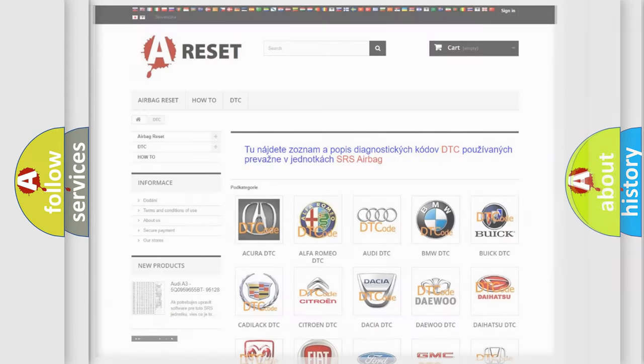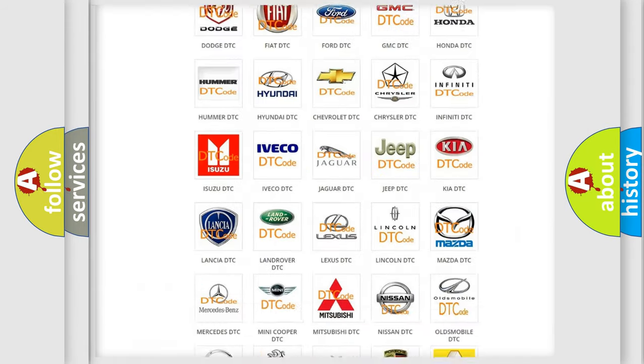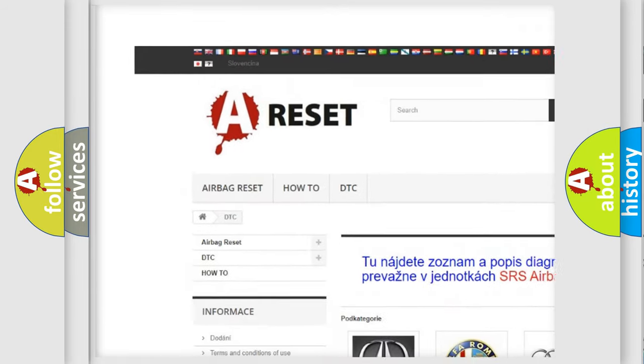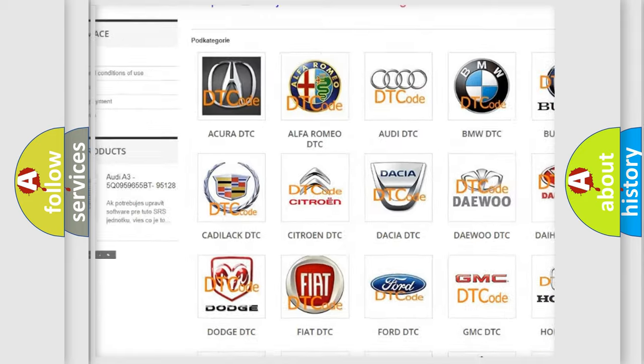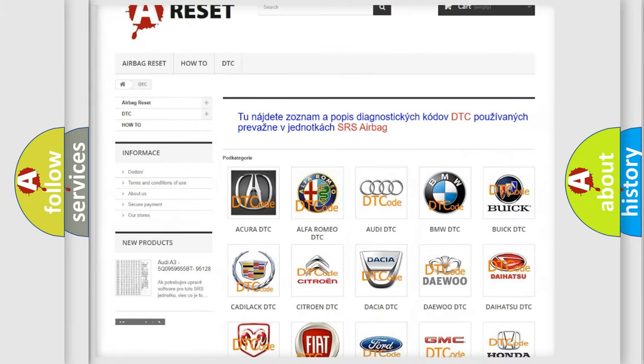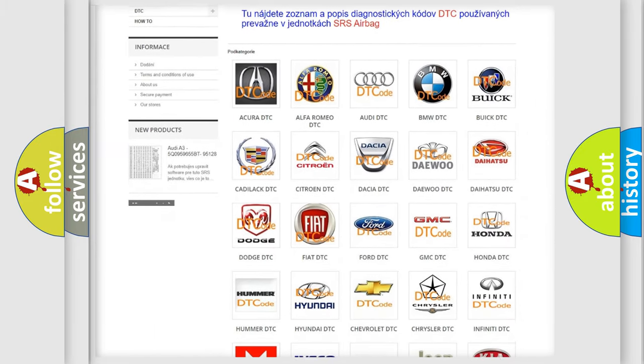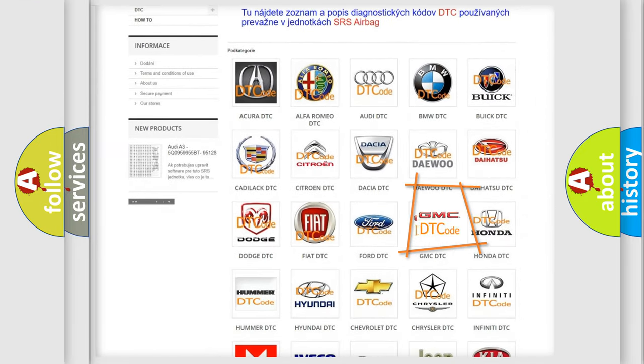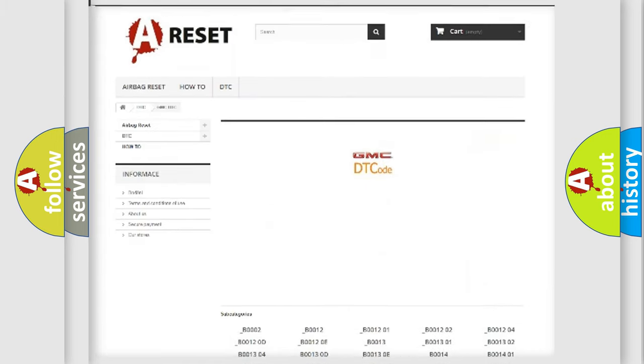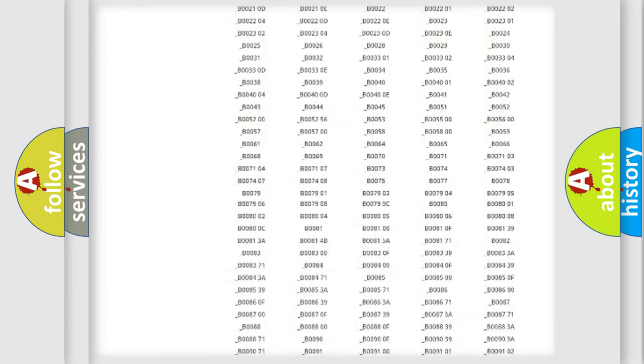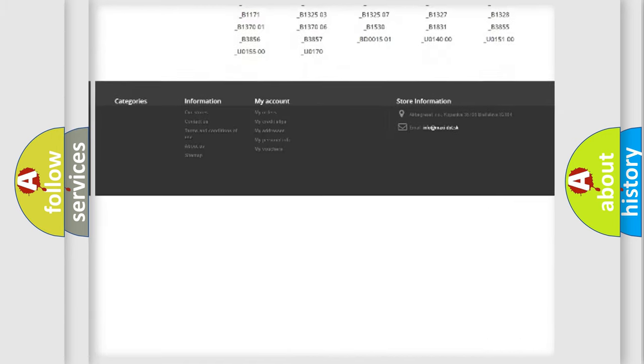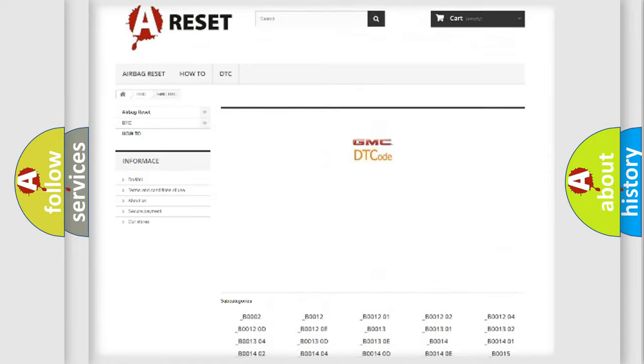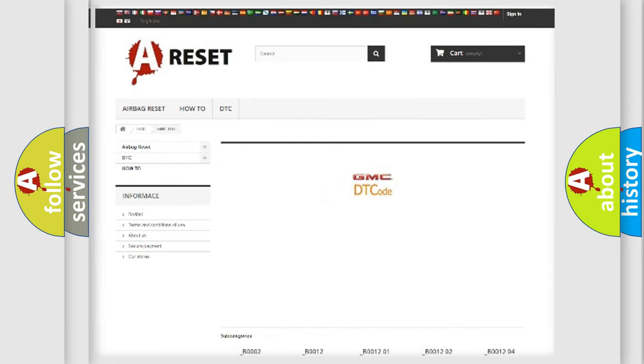Our website airbagreset.sk produces useful videos for you. You do not have to go through the OBD2 protocol anymore to know how to troubleshoot any car breakdown. You will find all the diagnostic codes that can be diagnosed in GMC vehicles, and many other useful things.